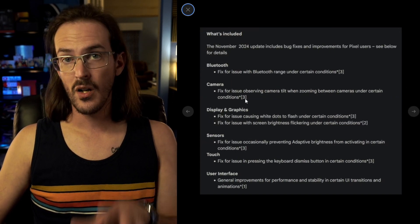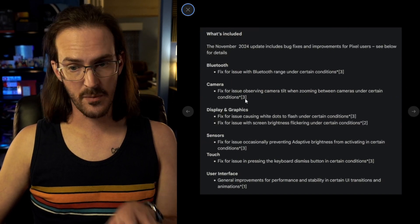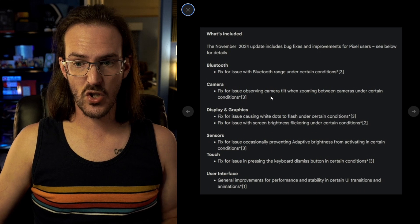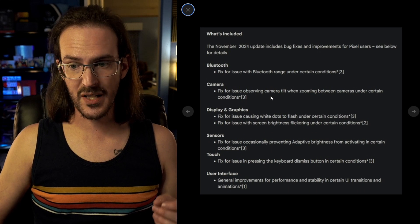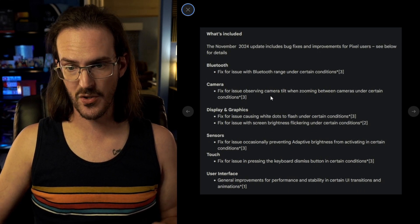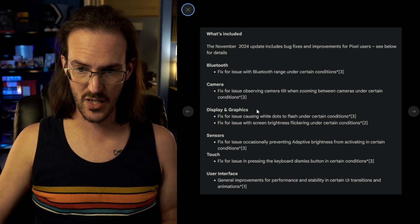Also, a number three, Pixel 9 devices. Fix for issue observing camera tilt when zooming between cameras under certain conditions.